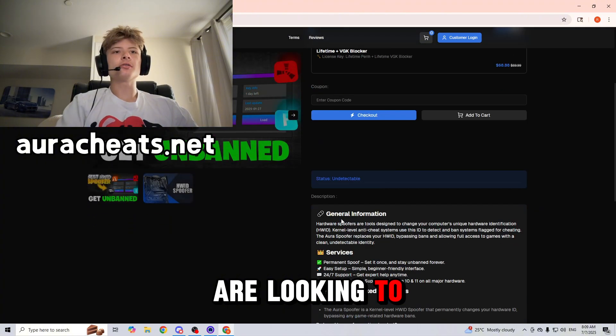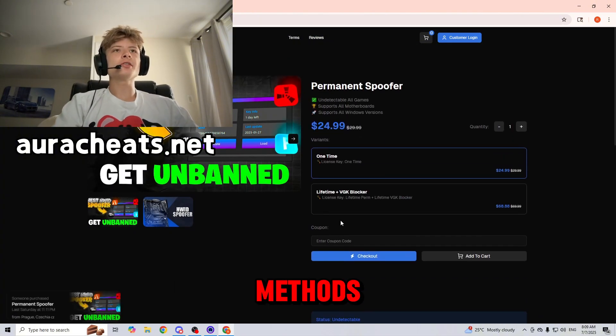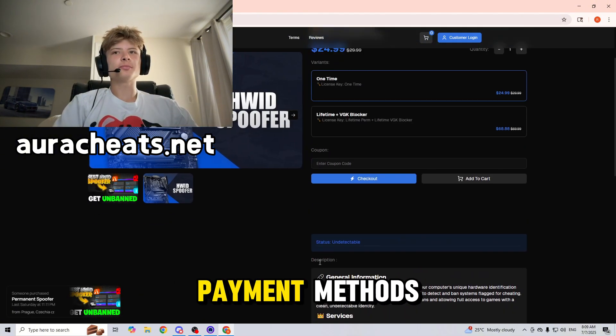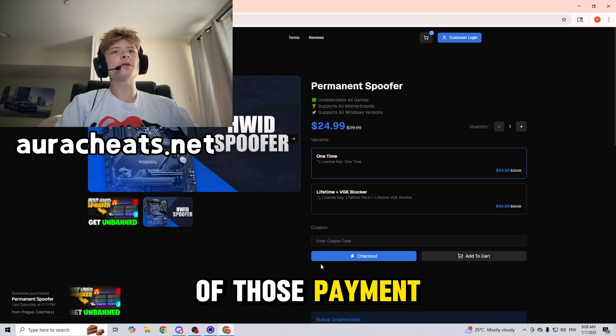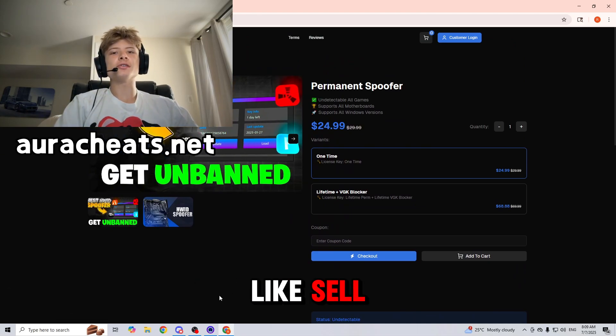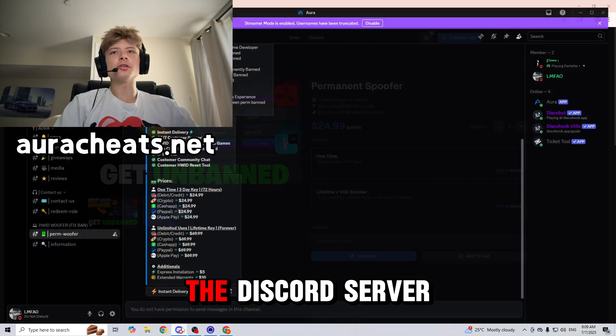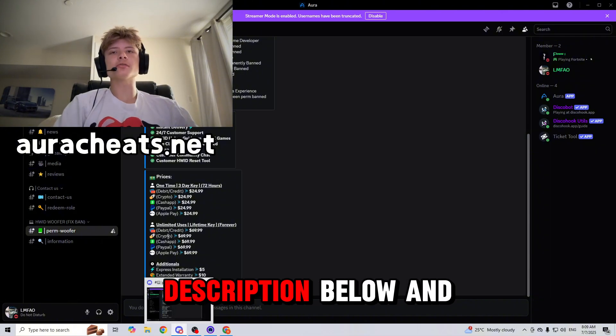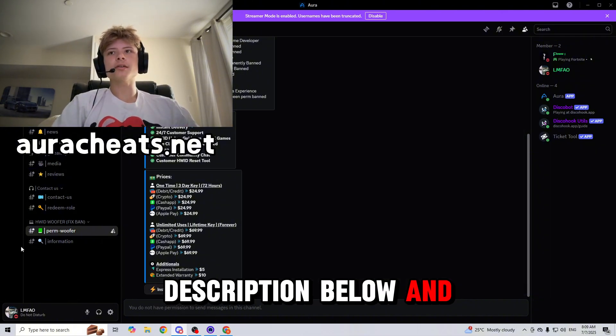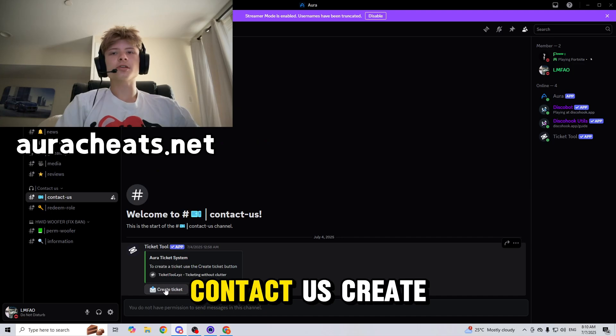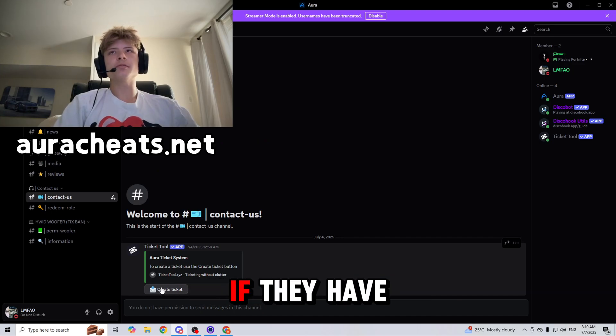So if you guys are looking to pay using those payment methods, this website has all of those. But if you don't have any of those payment methods and you want to do something like Zelle, you could join the Discord server also linked in the description below, make a ticket, contact us, create a ticket and ask them.